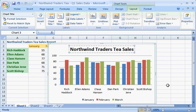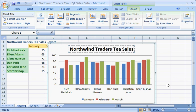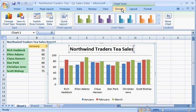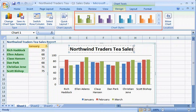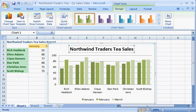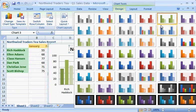Save time formatting your chart by choosing a chart style on the Design tab. If you want to see more styles, just click More, and choose the style that's pleasing to your audience and that helps convey your message.